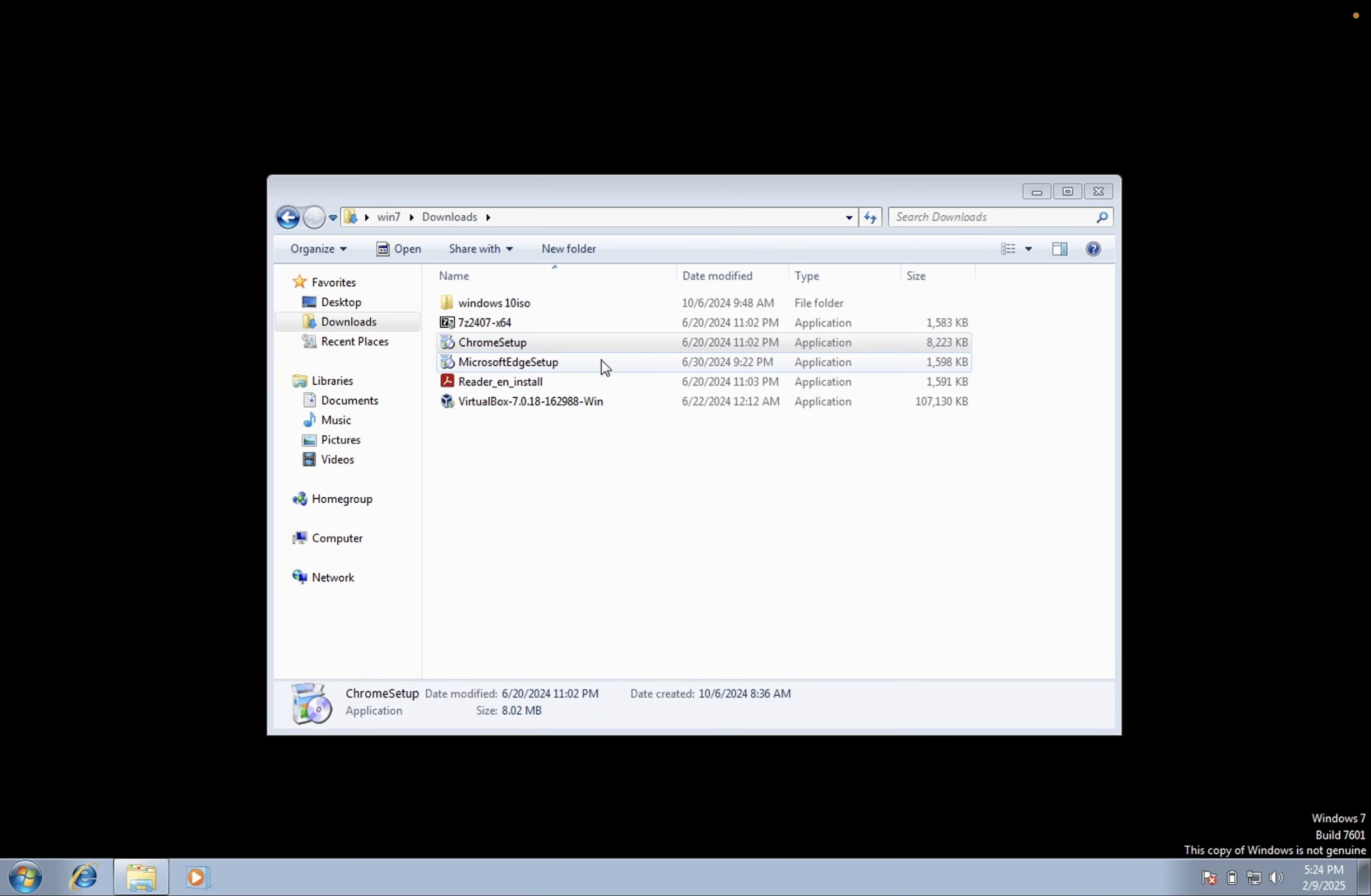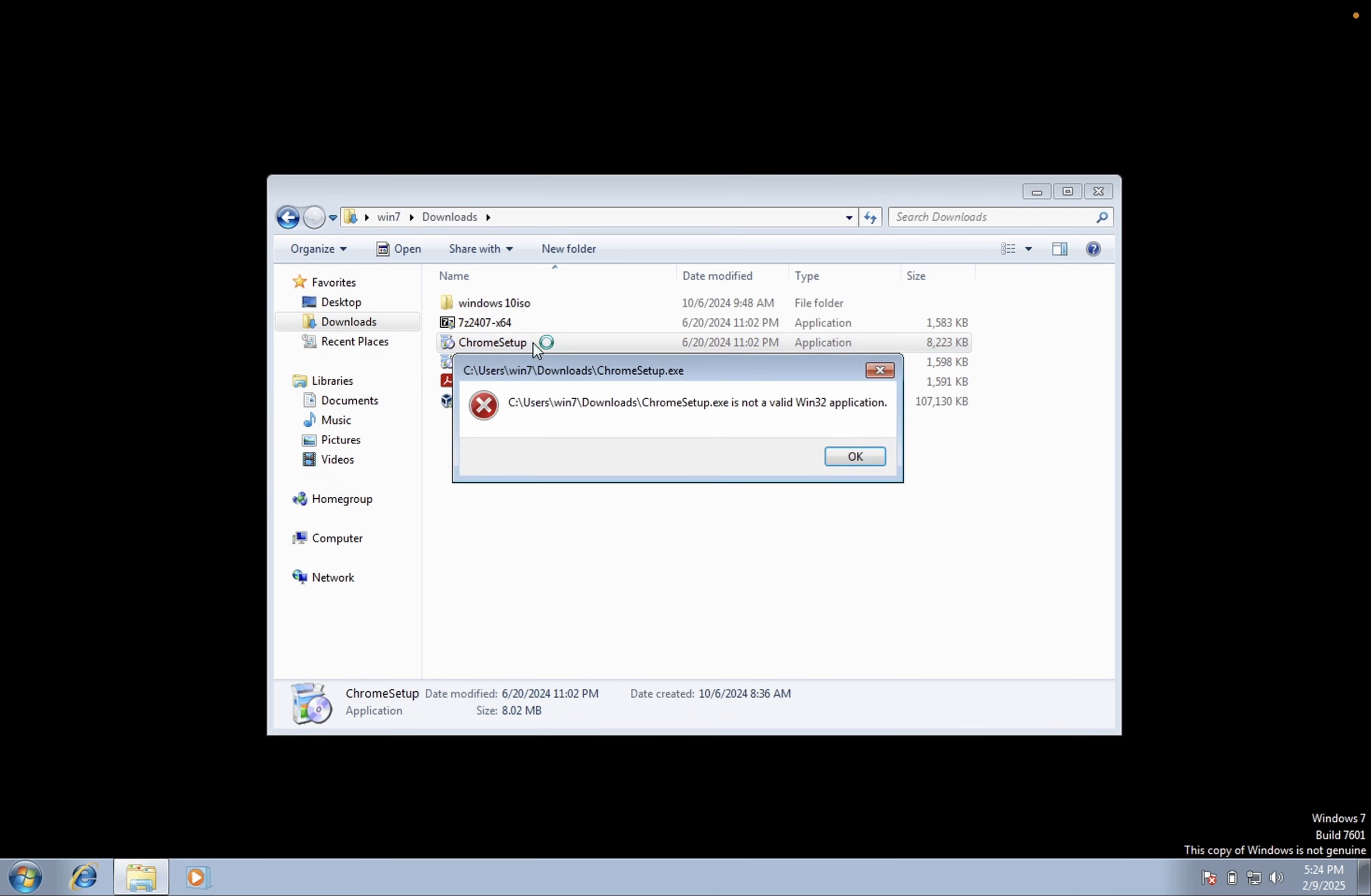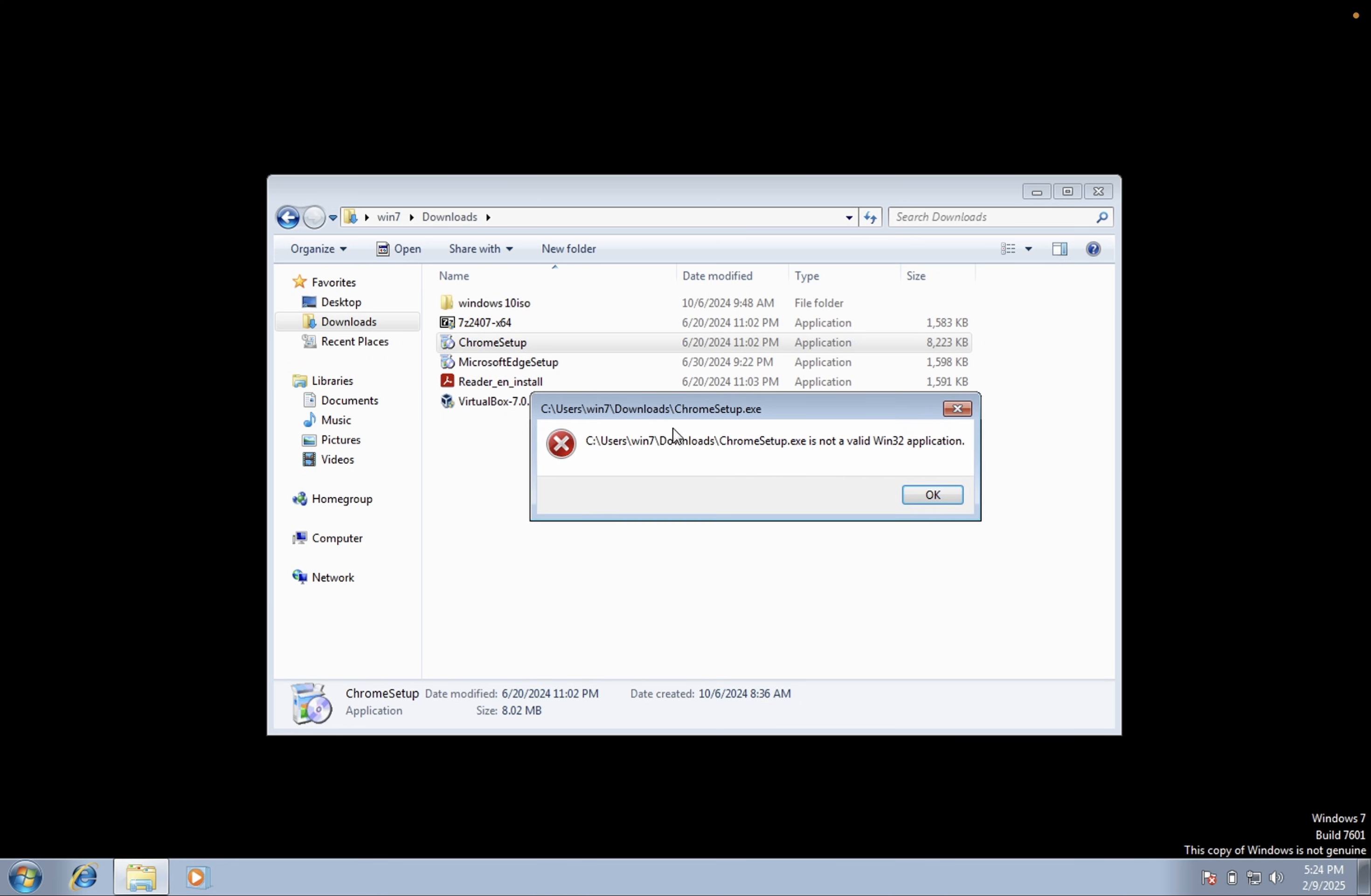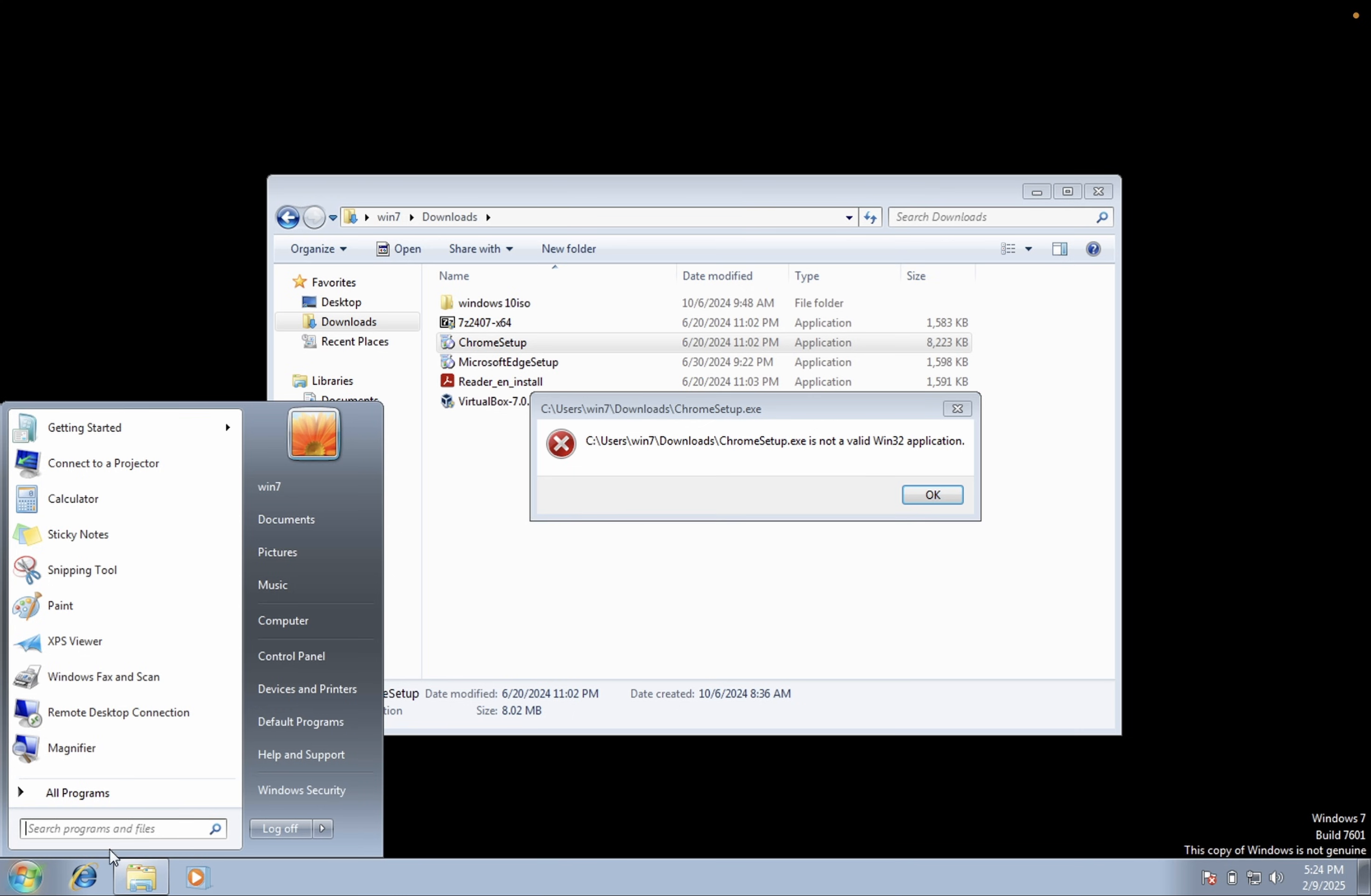Hello everyone and welcome to the channel. In this video guys, let me show you the error. If I want to install this Google Chrome setup.exe, it is saying it's not valid and 32-bit application. So if you are facing the same issue, this video is for you. I will show you how to resolve this issue.